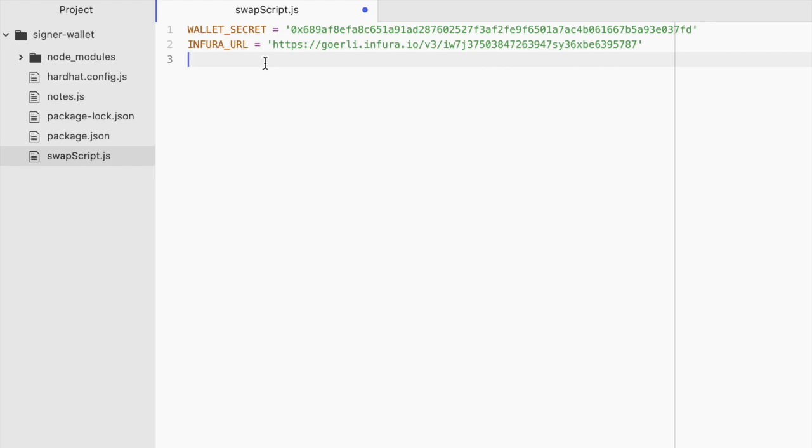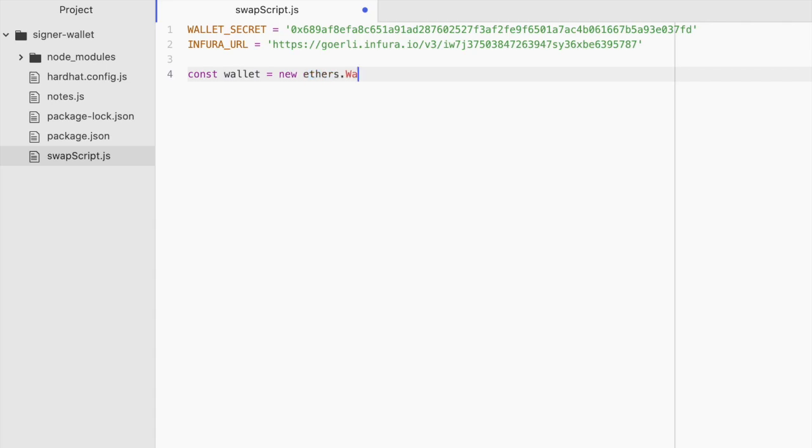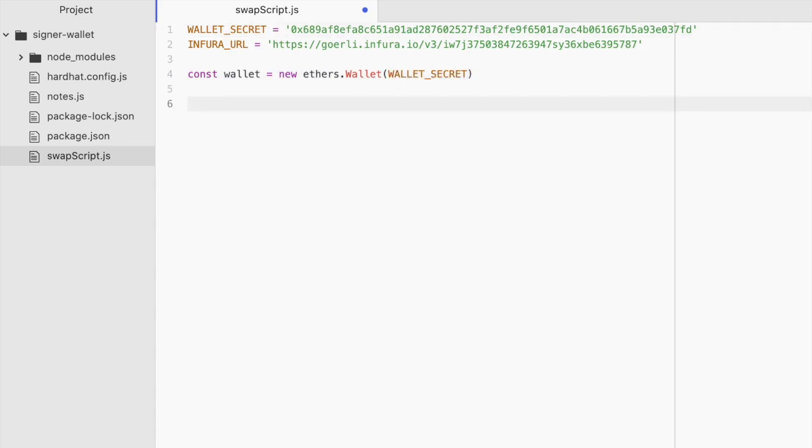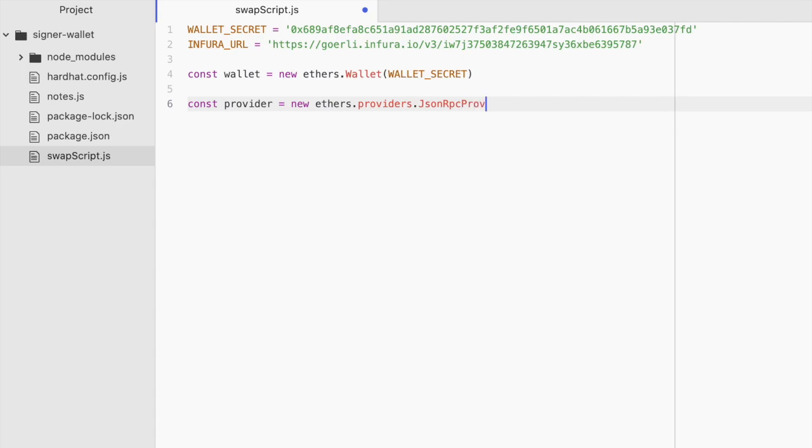And what we can do with these is use the wallet class from Ethers.js. const wallet equals new Ethers.wallet and then we can pass in that wallet secret. Then we can set up a provider as usual. const provider equals new Ethers.providers.jsonrpc provider and we can pass in that Infura URL.